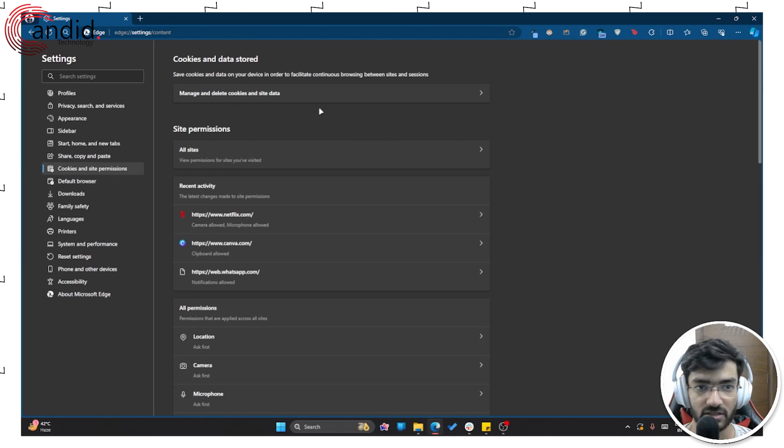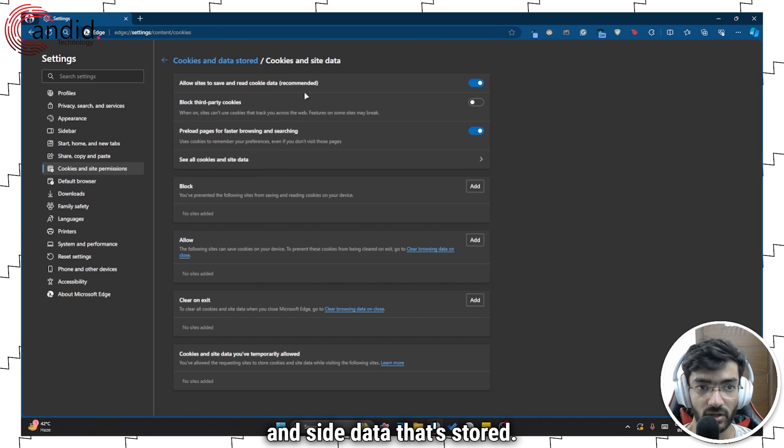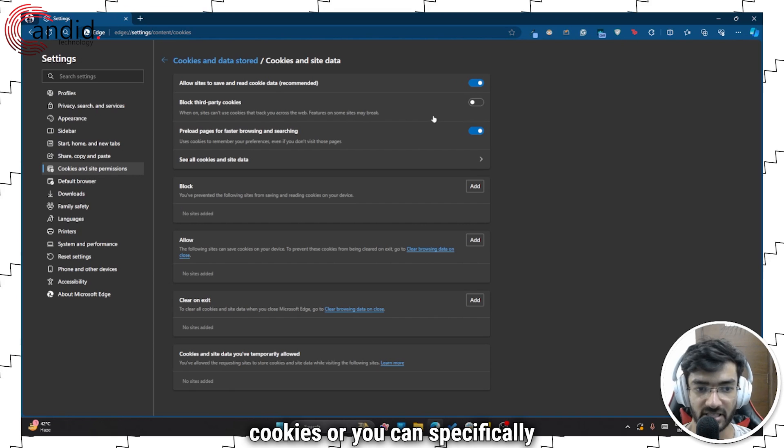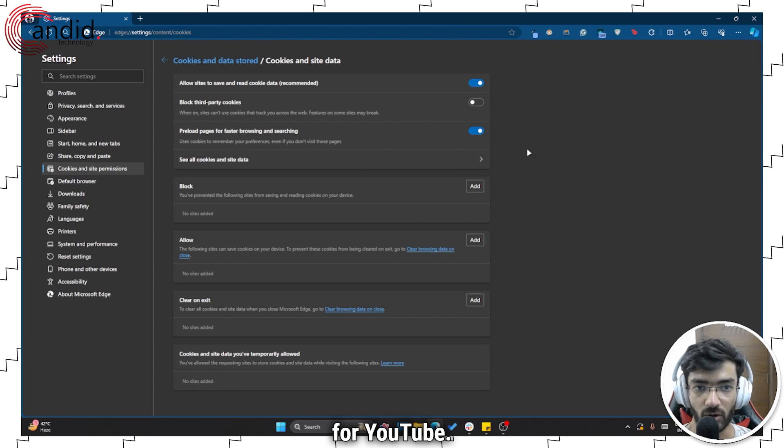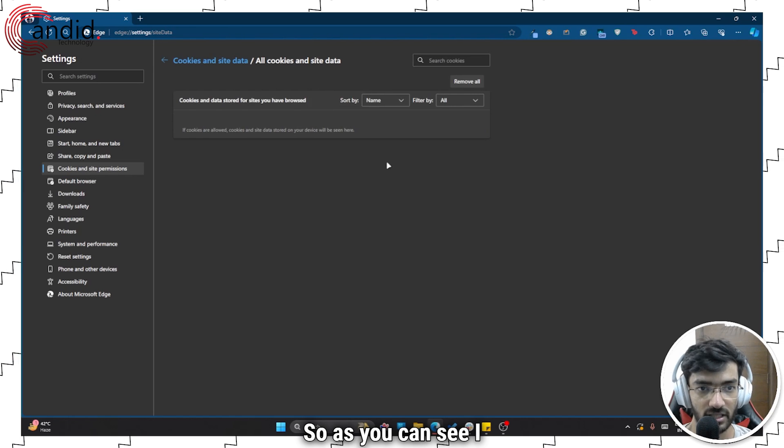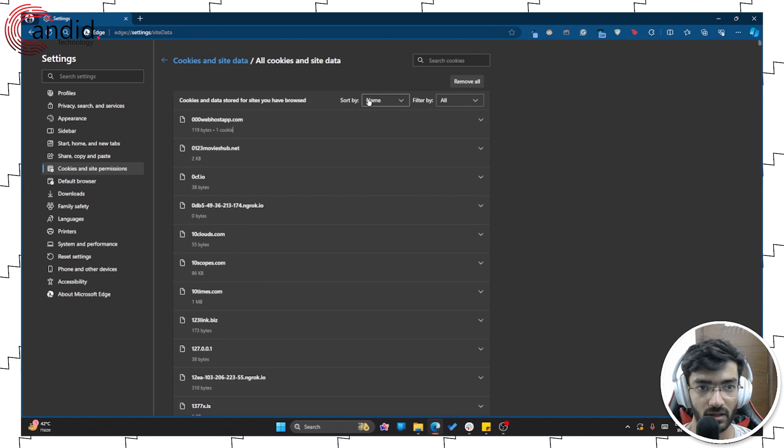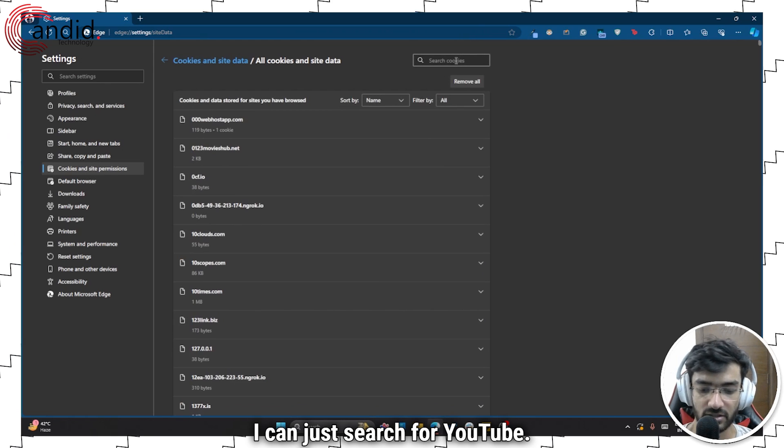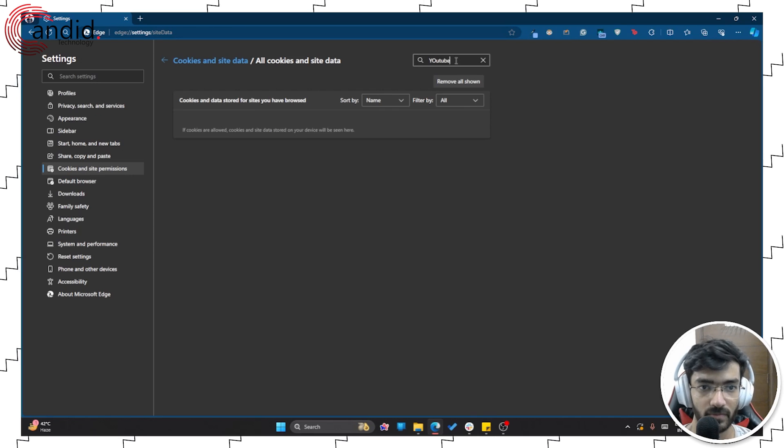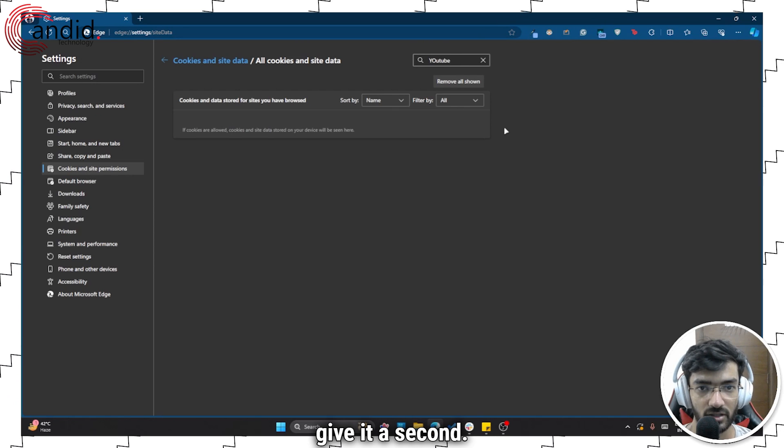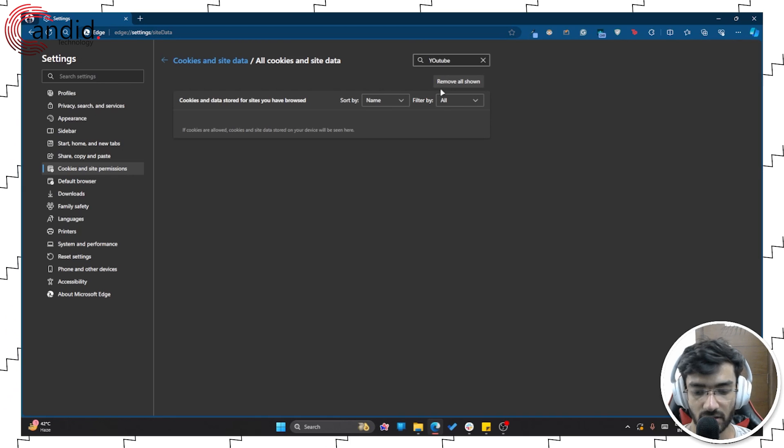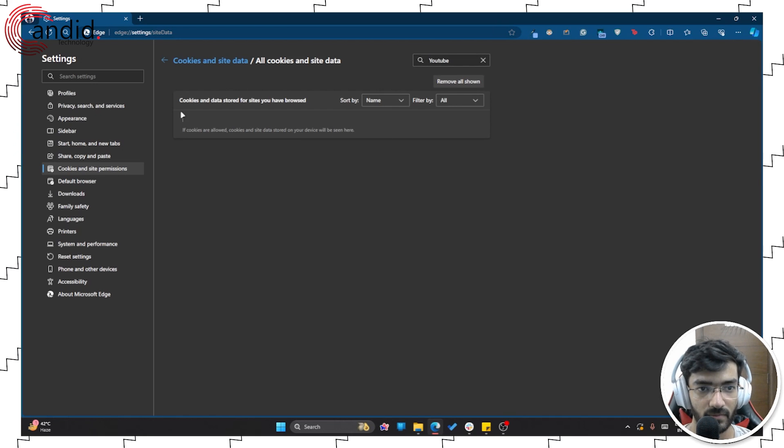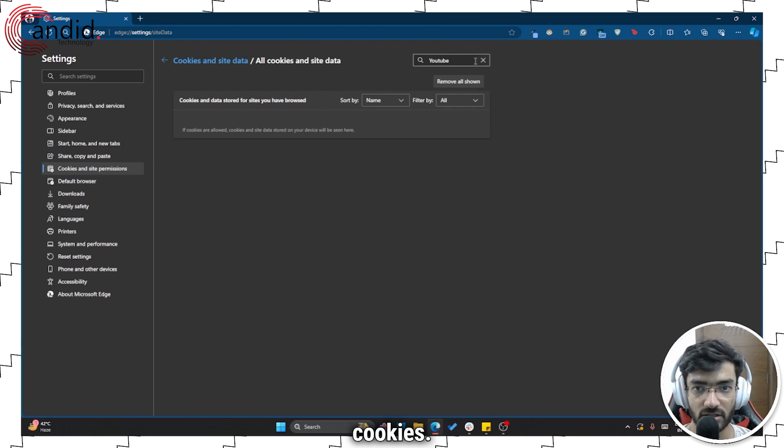This will have all of the cookies and site data that's stored. You can either remove all cookies or you can specifically delete cookies for YouTube. So as you can see, I have all of the different website cookies saved here, I can just search for YouTube. Let's just give it a second to load everything. Well, turns out I don't have YouTube cookies.